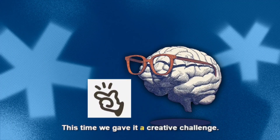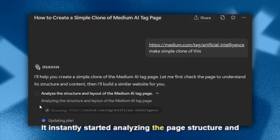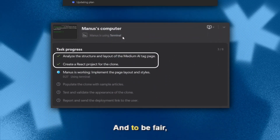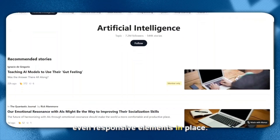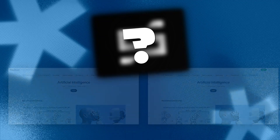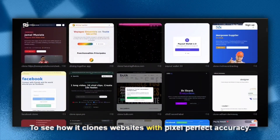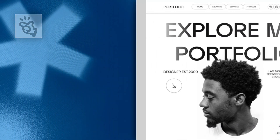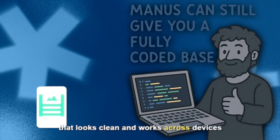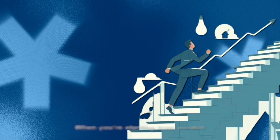Let's push Manus a bit further with a creative challenge — we gave it a link to a Medium page and asked it to clone it. Manus instantly started analyzing the page structure and cloning it using React. What it produced was a clean, fully functional website with basic structure, styling, and responsive elements. But to be honest, it wasn't a pixel-perfect clone. If you need exact website copying, Same.new still wins by a mile. For creating blog layouts, product showcases, or portfolio sites, Manus gives you a fully-coded base that looks clean and works across devices — a solid AI web dev assistant for starting from scratch or quick prototypes.